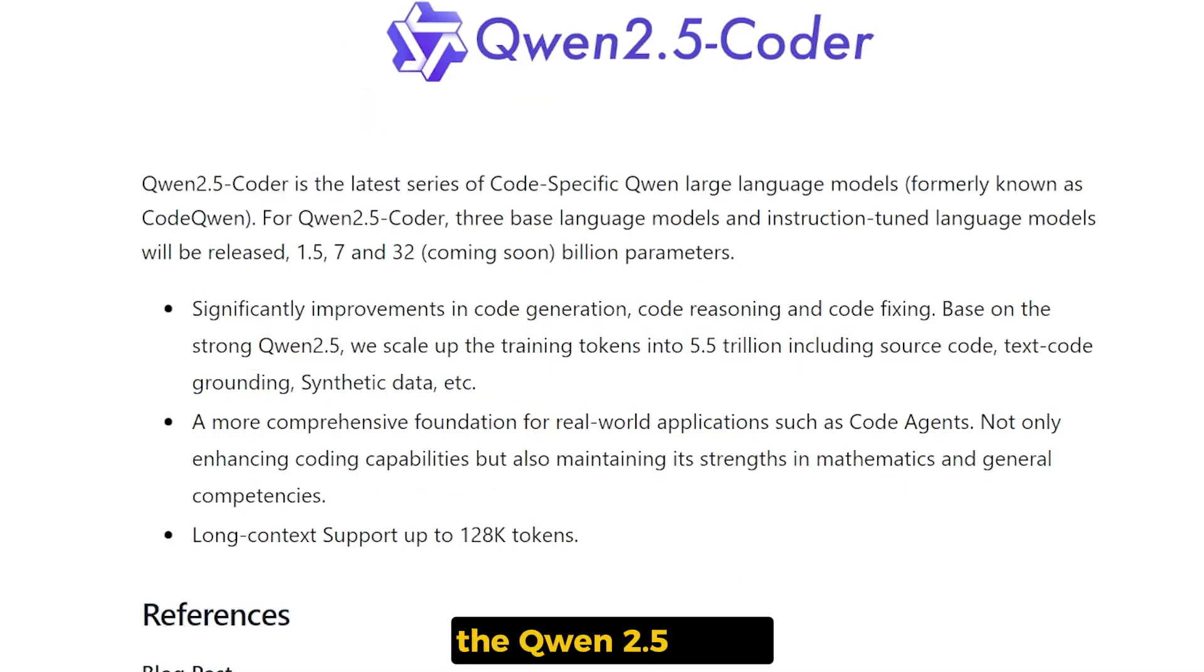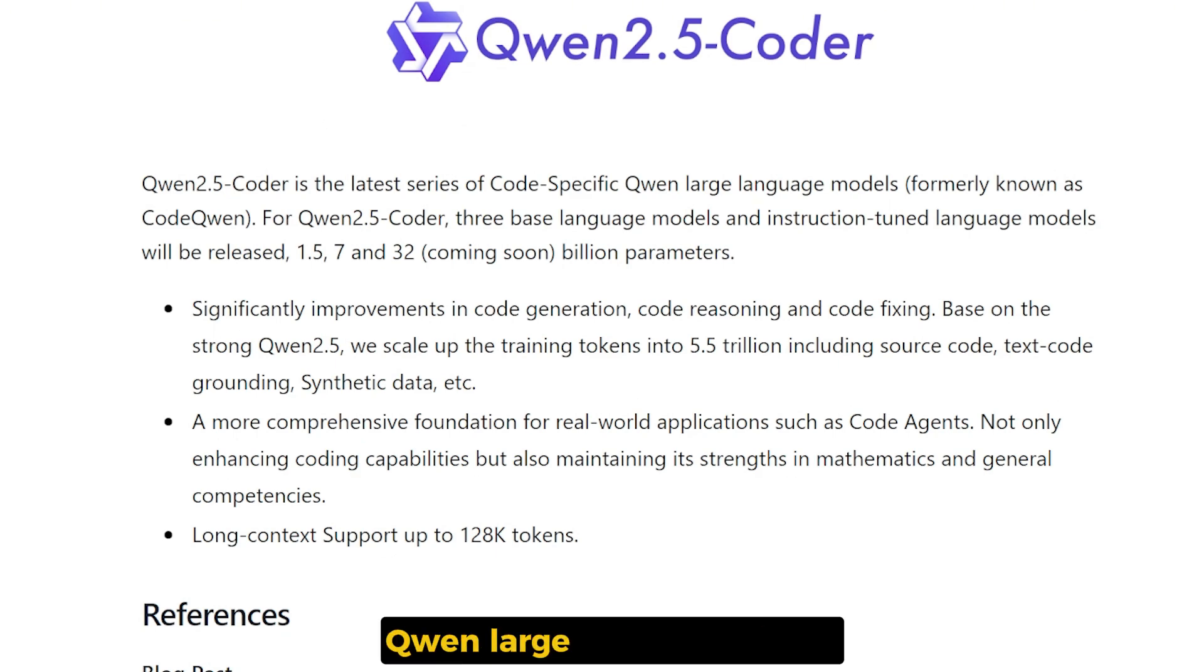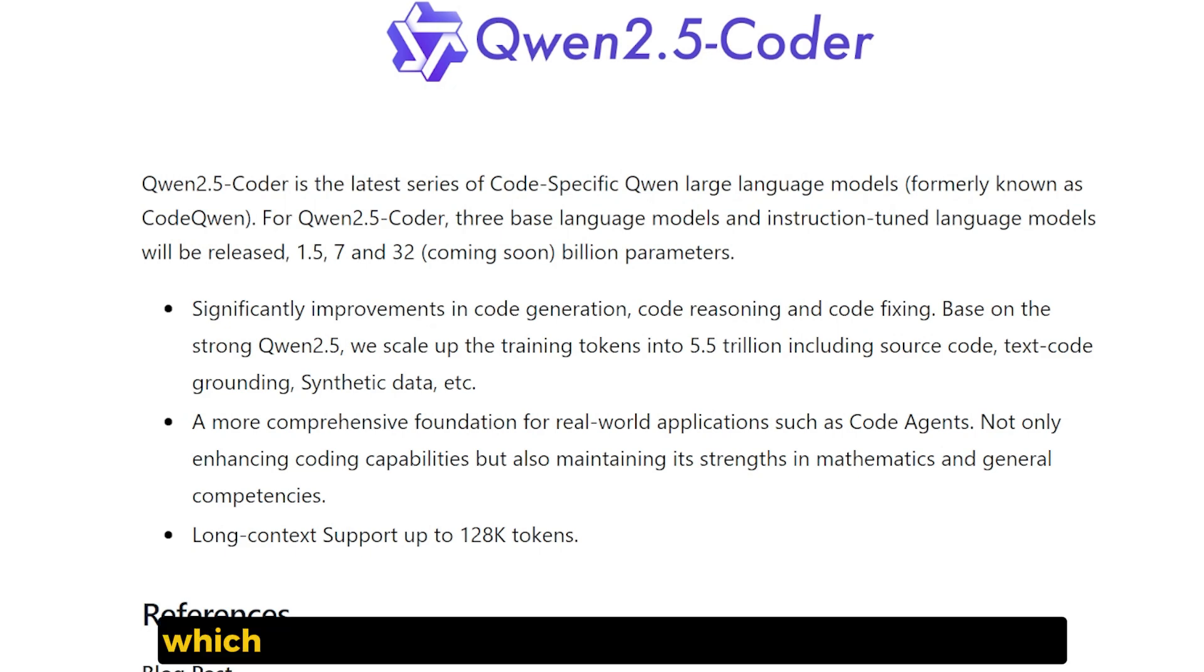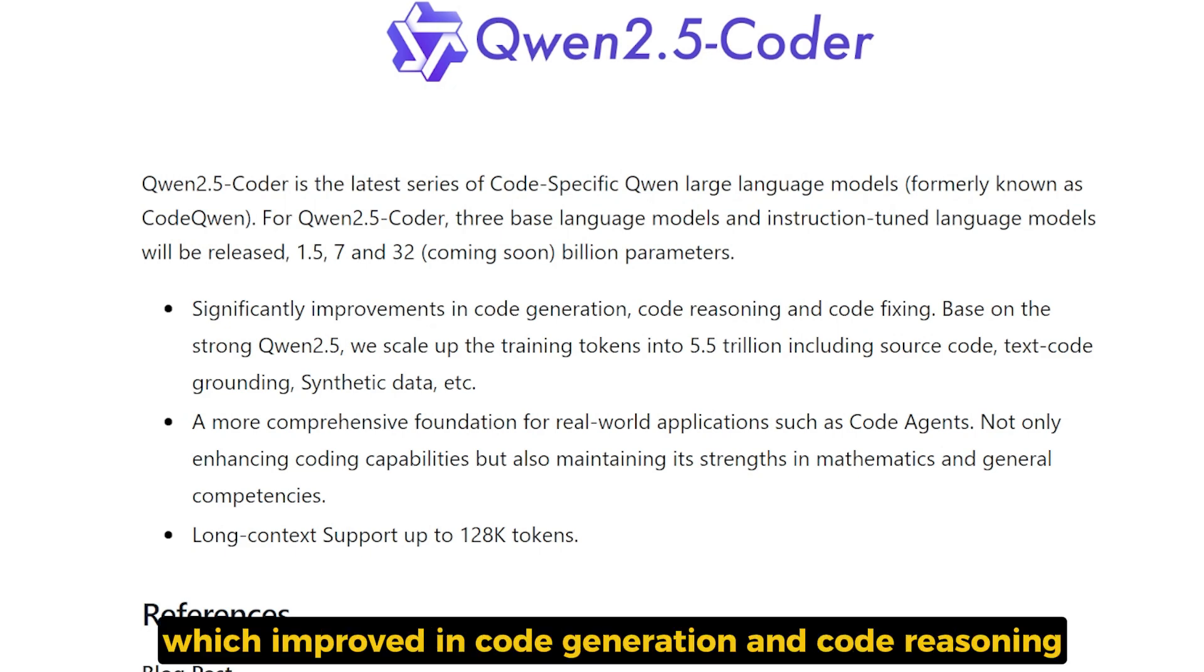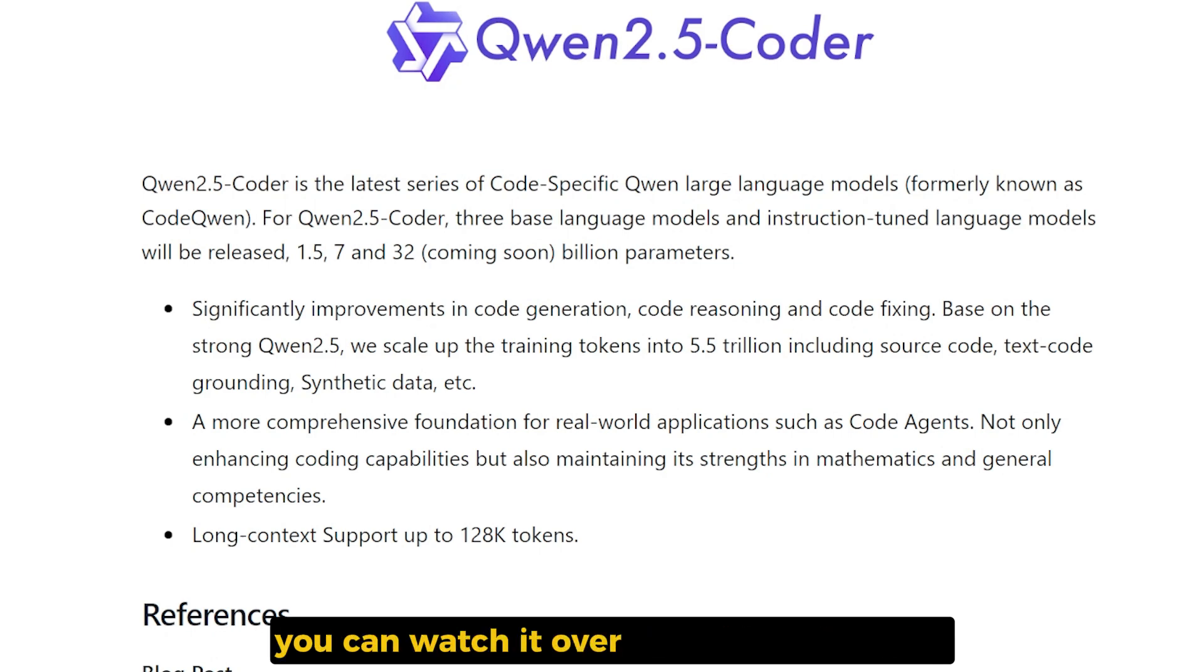The Qwen 2.5 Coder is the latest series of the code-specific Qwen large language model, which improved in code generation, code reasoning, and code fixing. I made a video about it. You can watch it on my channel where we go fully testing this model as a code assistant.